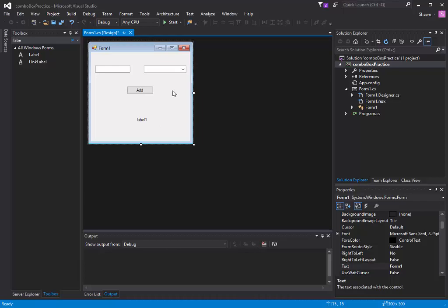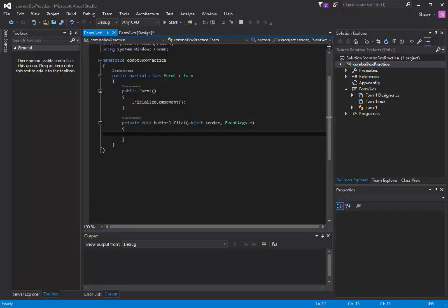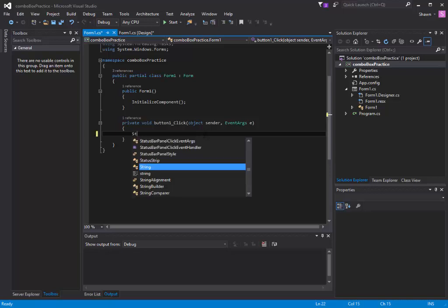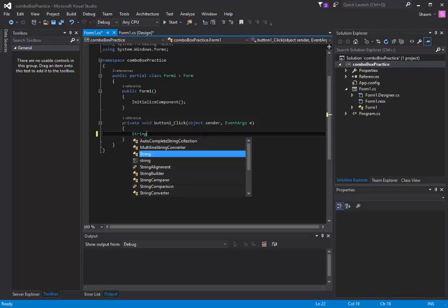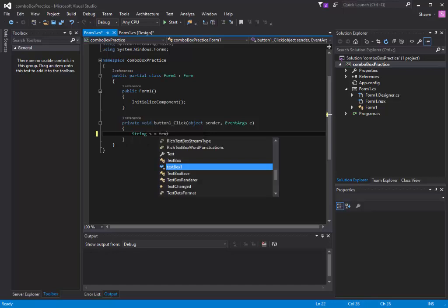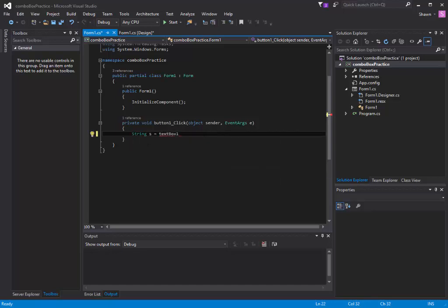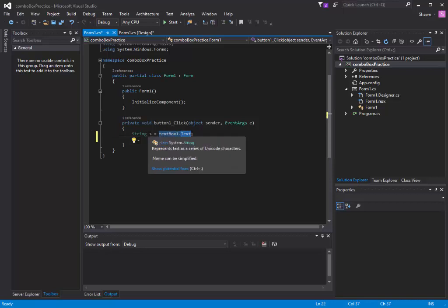The first thing we have to do is add an event to a button. Let's double click our button and we're going to get a method. Now I'm going to retrieve a string value from my text box property. I'm going to do string s equals text box one dot text. Basically it's going to store whatever's inside my text box into s.